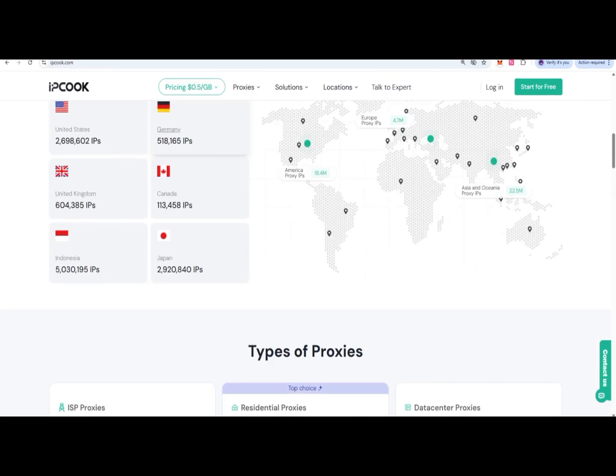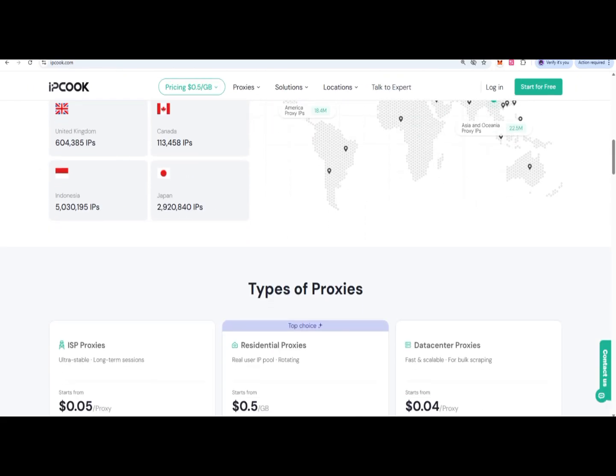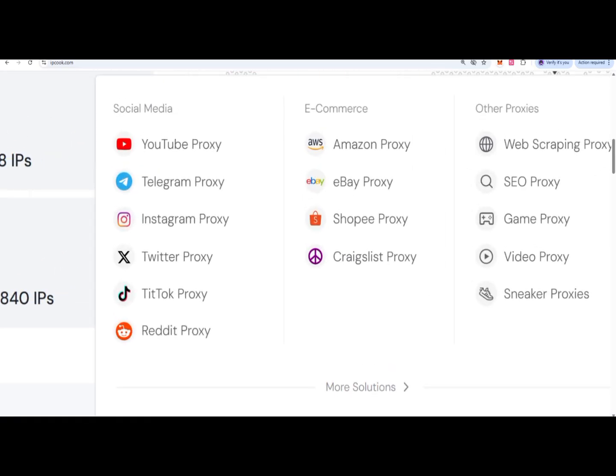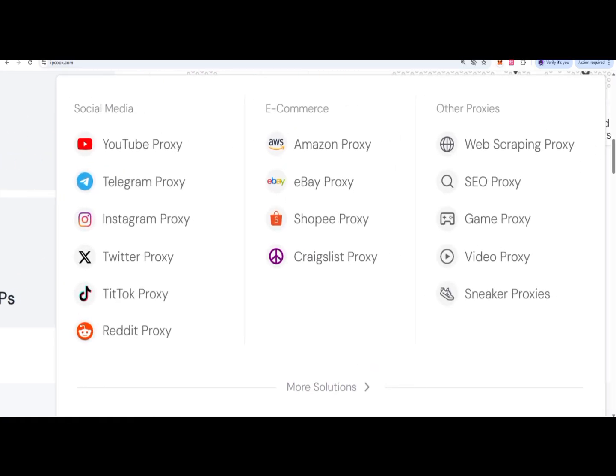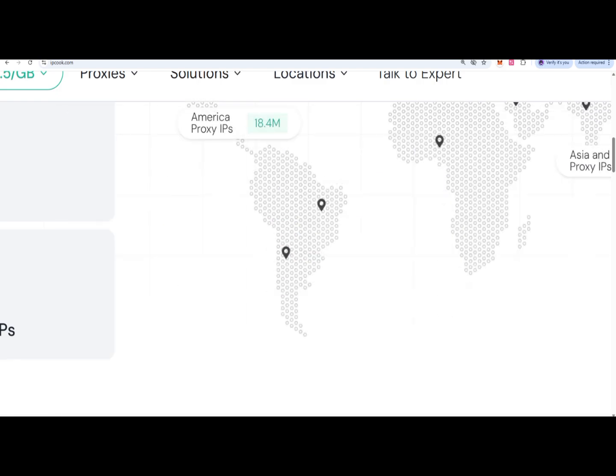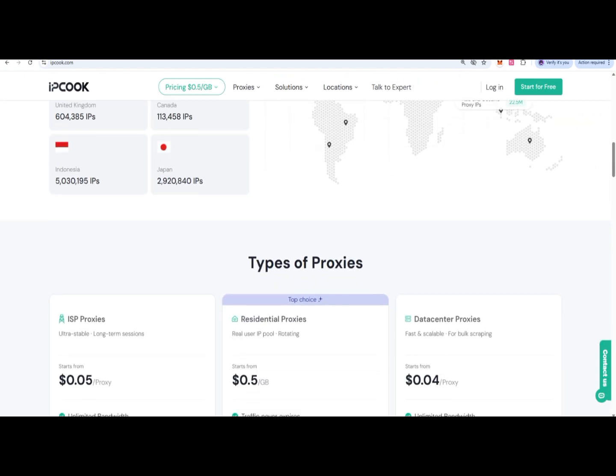If you're doing things like web scraping, market research, SEO automation, or bot model training, you need good proxies. IP Cook is where you can easily get them.